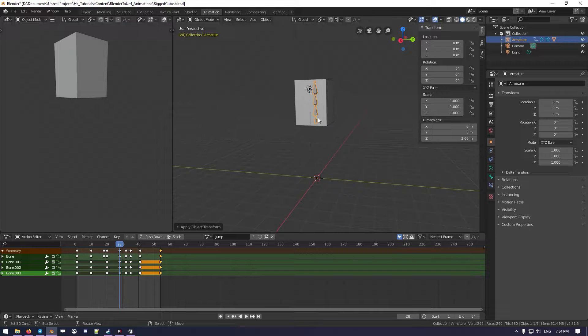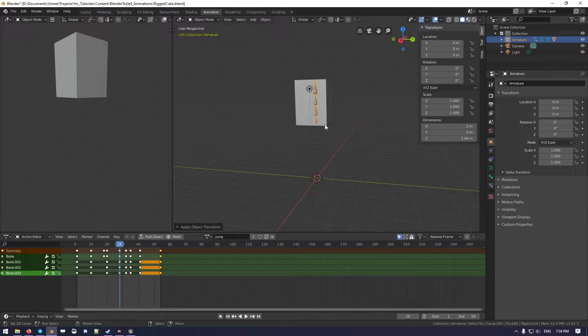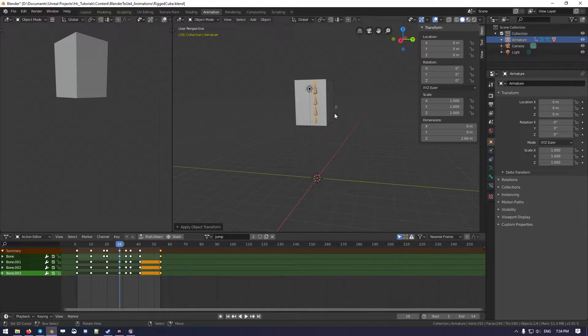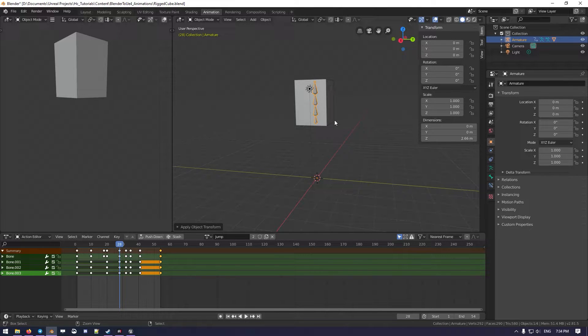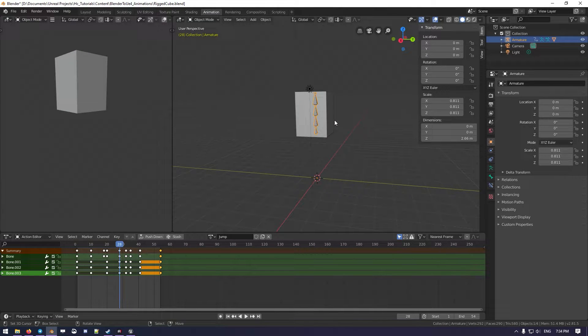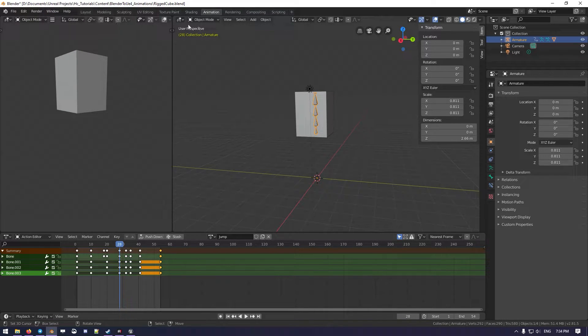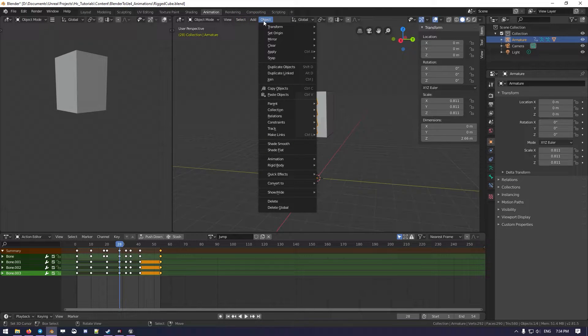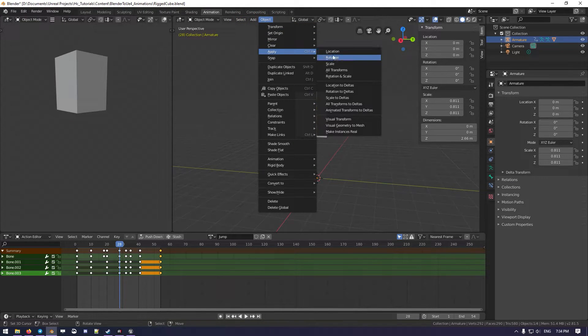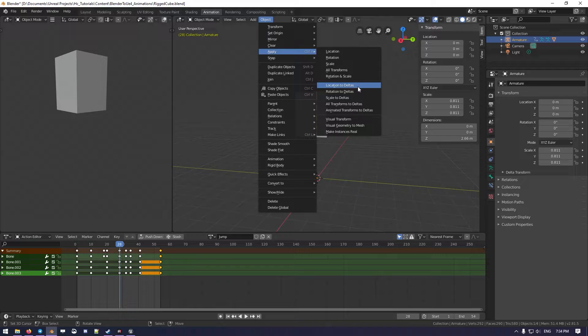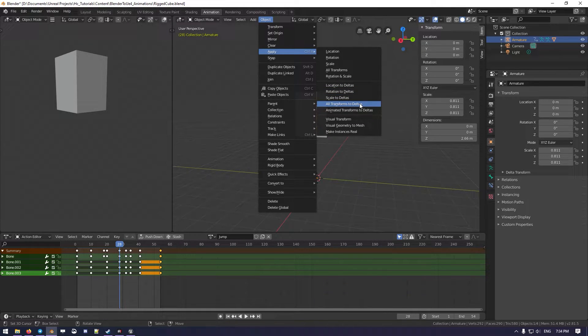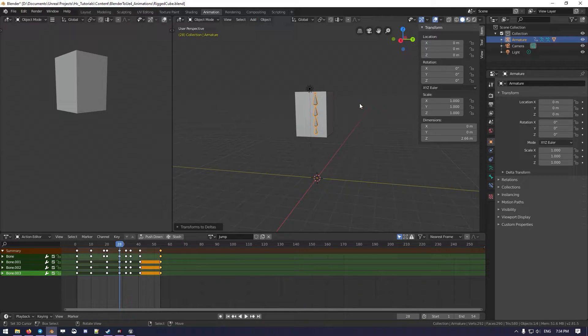As you can see, the animation got a bit screwed. So we can roll back with Control Z, and what we want to do is go into the menu here. Over Apply, we go over Location, All Transform to Deltas. There we go. So now everything is applied.